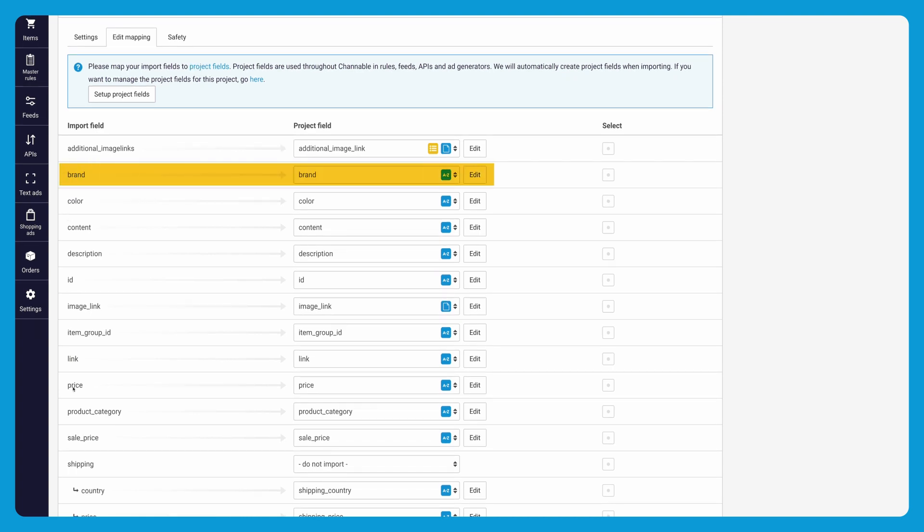Other fields will be created as custom fields in Chanable. It is also possible to add a new field to your import, which will be added to each item with an empty value.